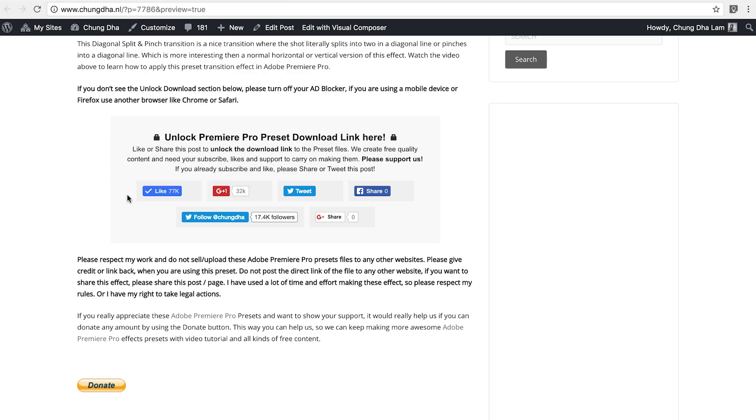Like always to get the preset go to the link in the description below. You will land on this page. Press one of the social media buttons and share or like and this section will disappear after you have done that and a download link will appear.